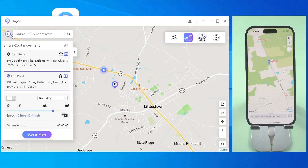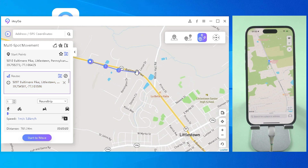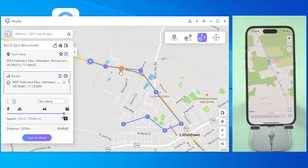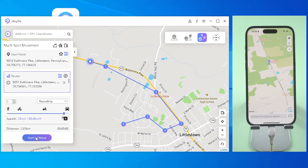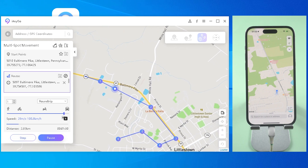The third function, multi-spot movement, is similar to the single-spot one. You can customize your route by creating multiple points on the map, then choose your speed and number of move times. If you place a wrong point, you can adjust the position of each point at will, and you can also delete locations in the list.